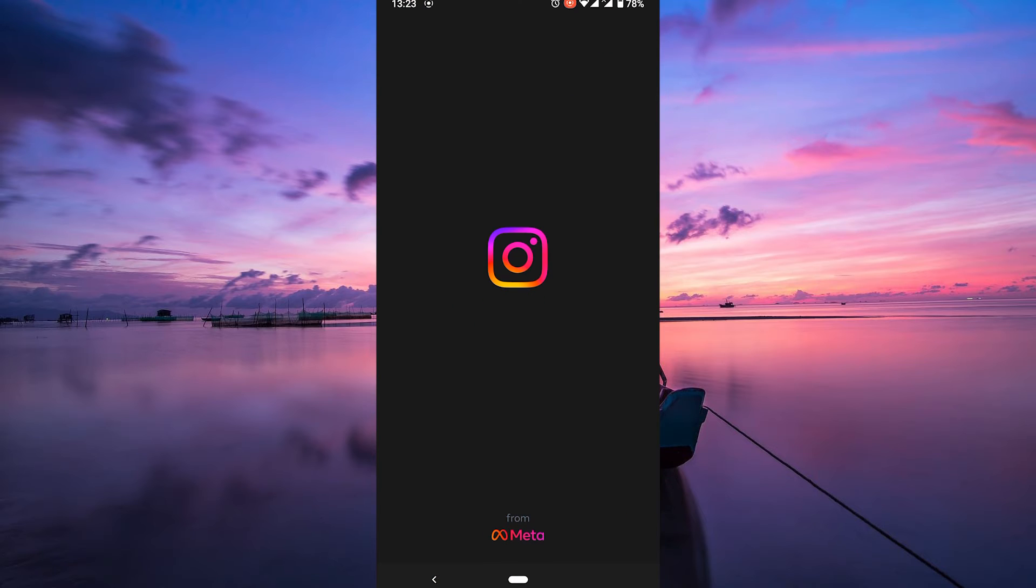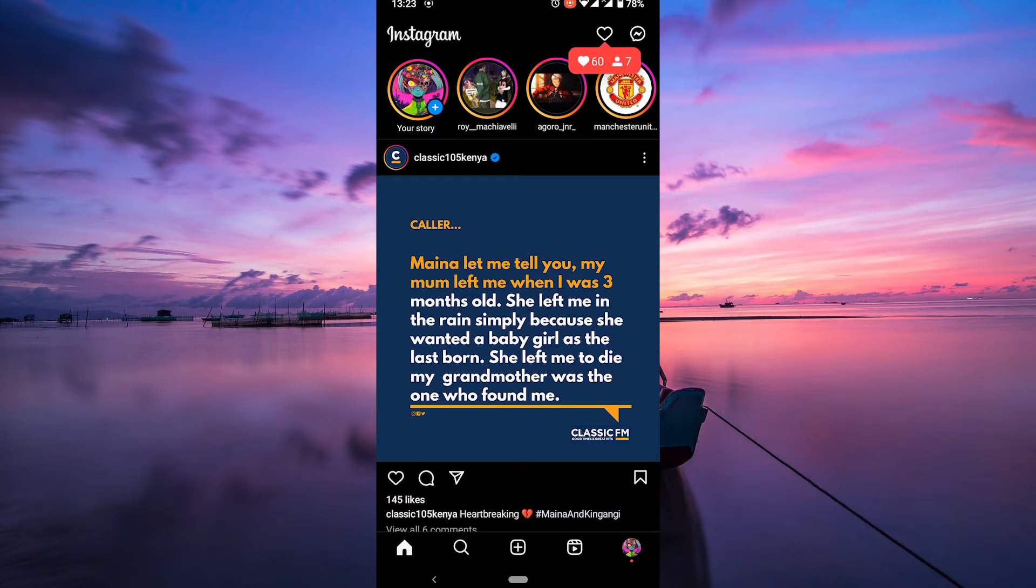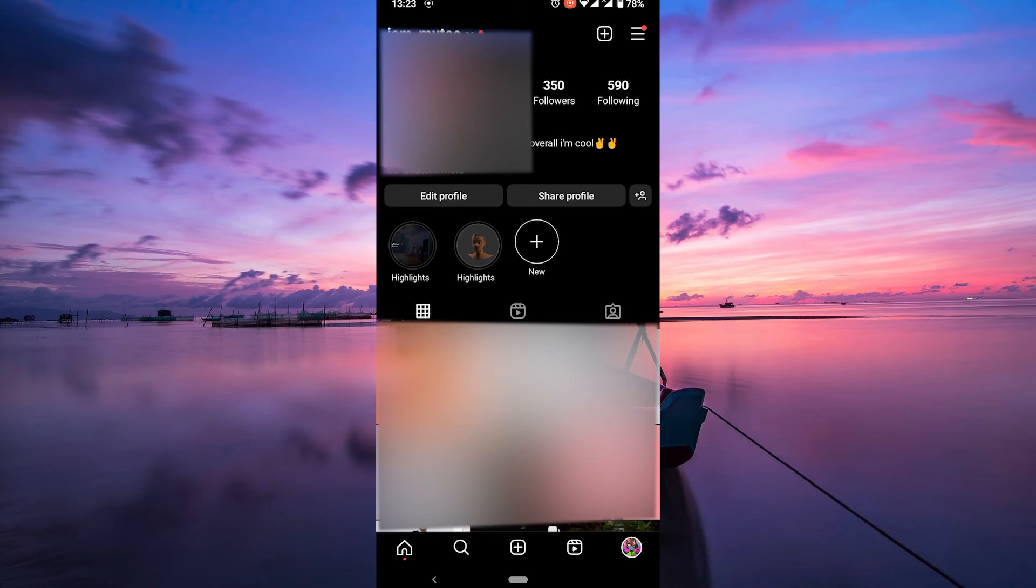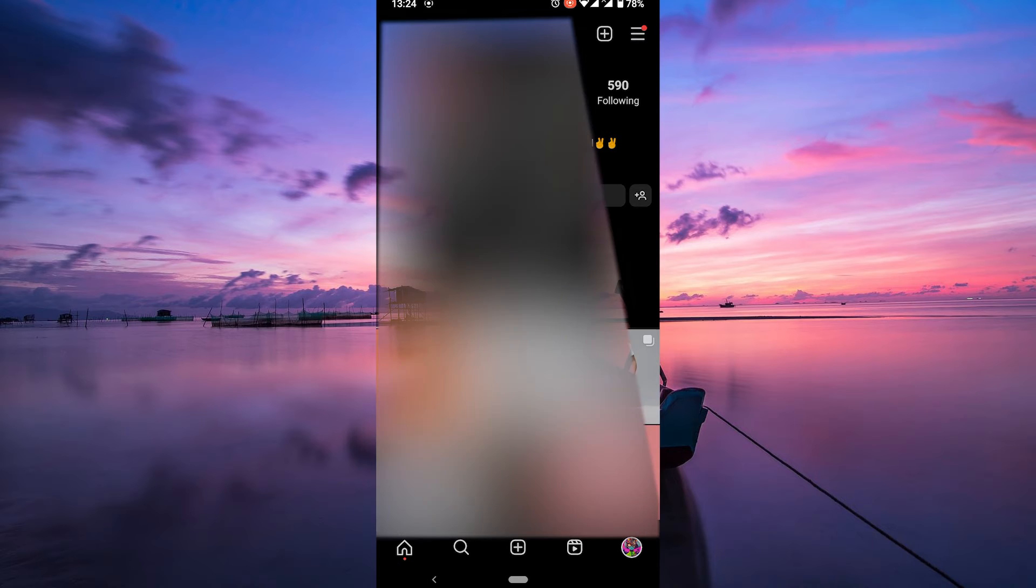First things first, open your Instagram app and make sure to log into your account. Now head over to your profile by tapping on the profile picture at the bottom right corner. Once you're there, look for the three horizontal lines in the top right. That's your menu. Tap on it.